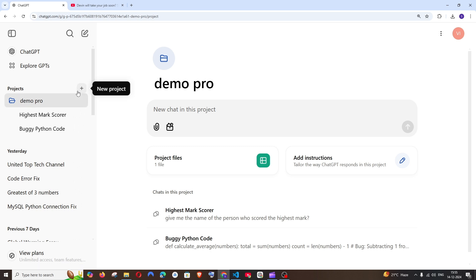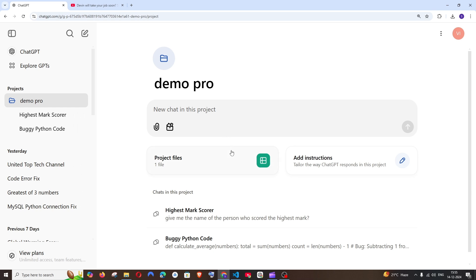So that's the Projects feature in ChatGPT, guys - a good feature to be honest. Do check the playlist of my channel. I've done a lot of videos on AI news, ChatGPT, OpenAI, Gemini, AI APIs, and other AI tools, and of course programming tutorials. Check the playlist, subscribe. Thanks for watching!